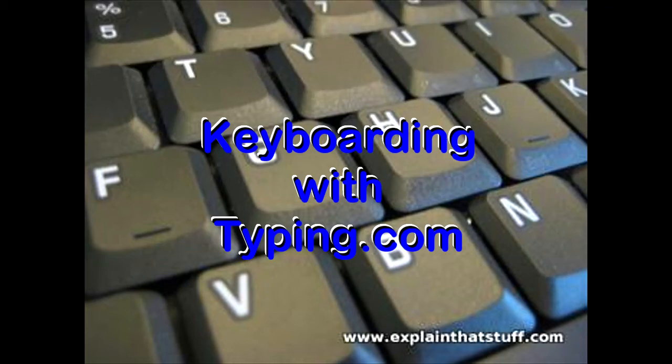In this video, we will look at how you can practice your keyboarding skills in typing.com.